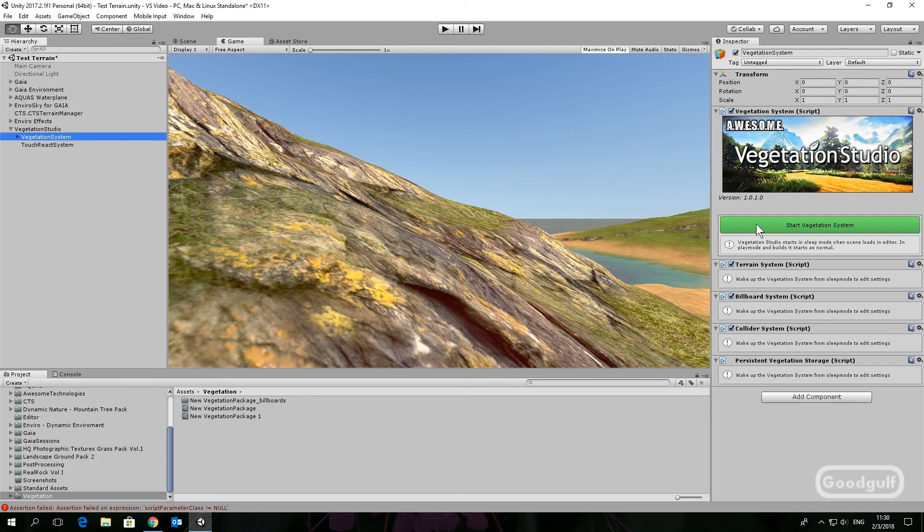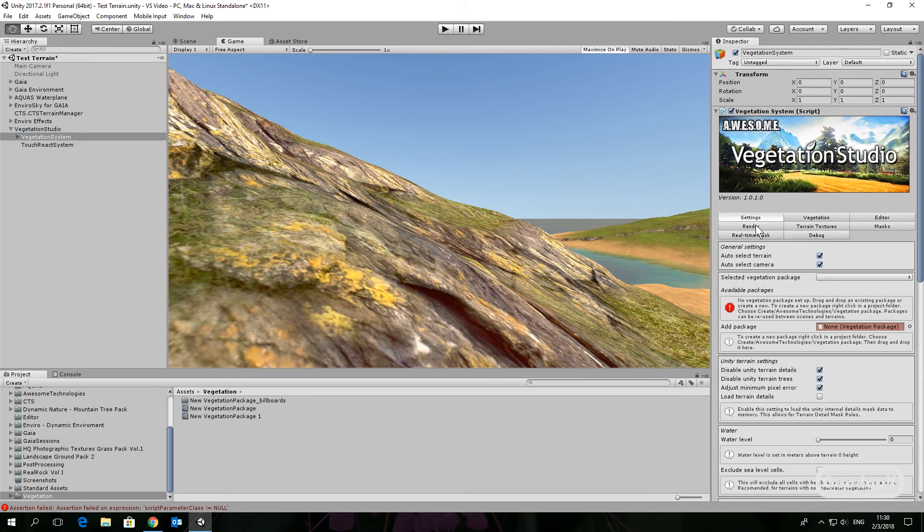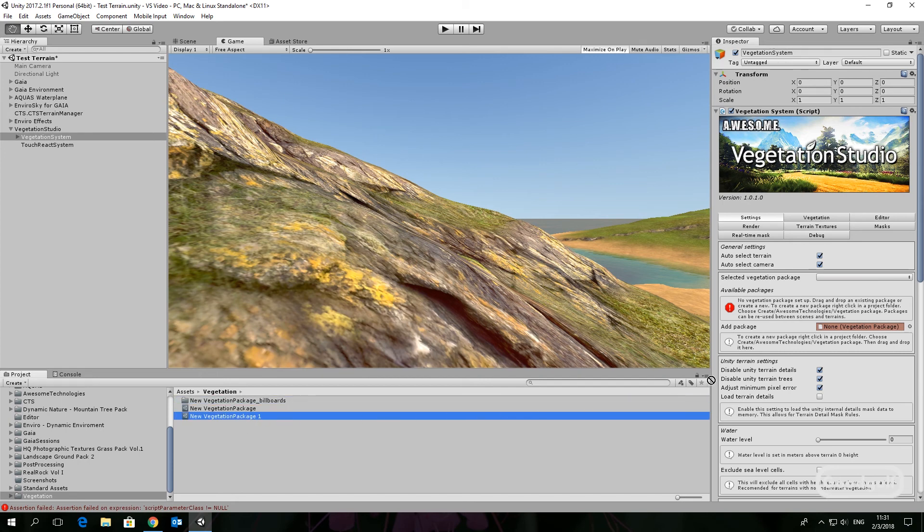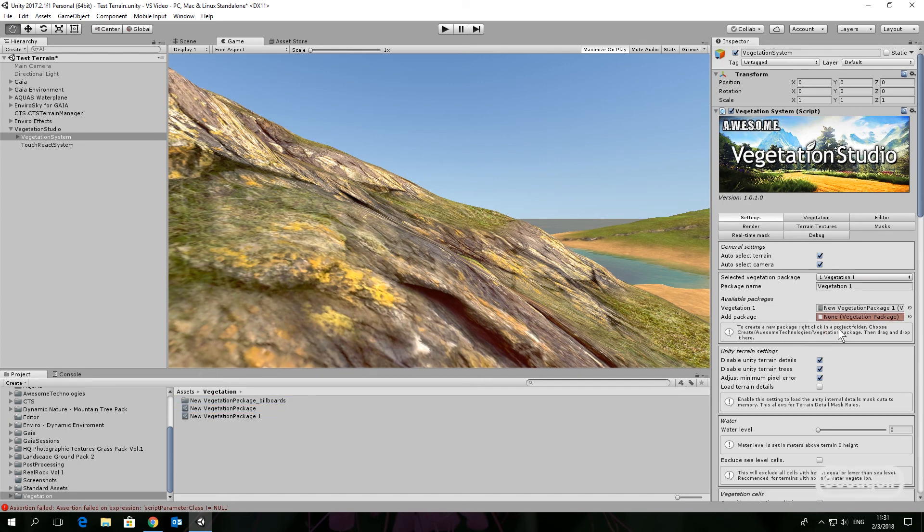Start the Vegetation System with the big green button. Hard to miss! Add the vegetation package created earlier to the available packages, which is marked red in the inspector.